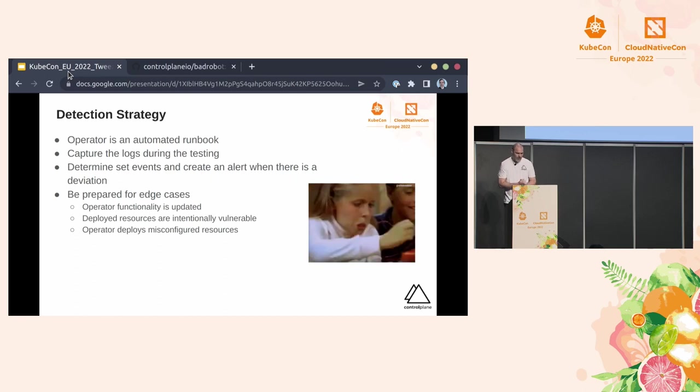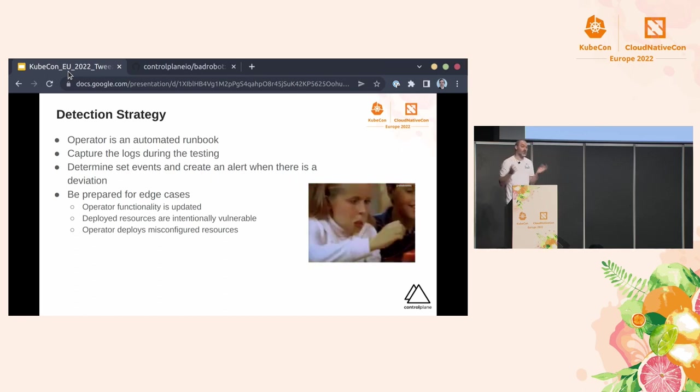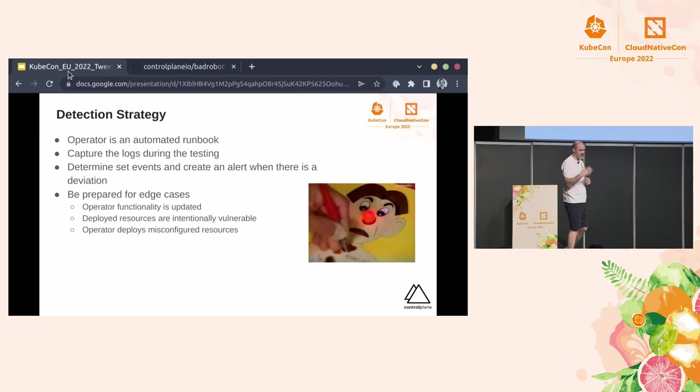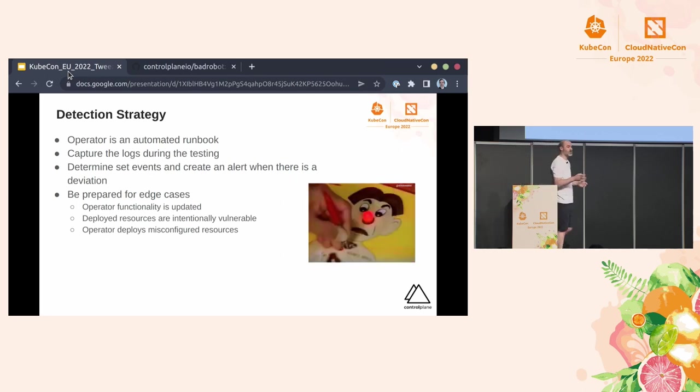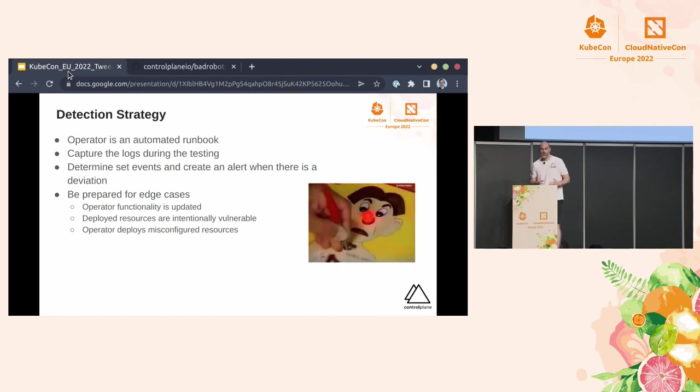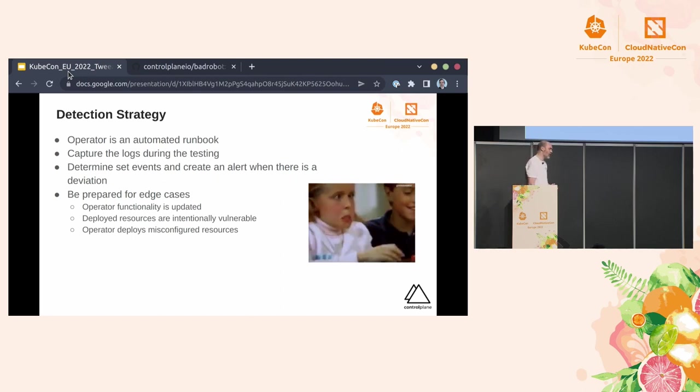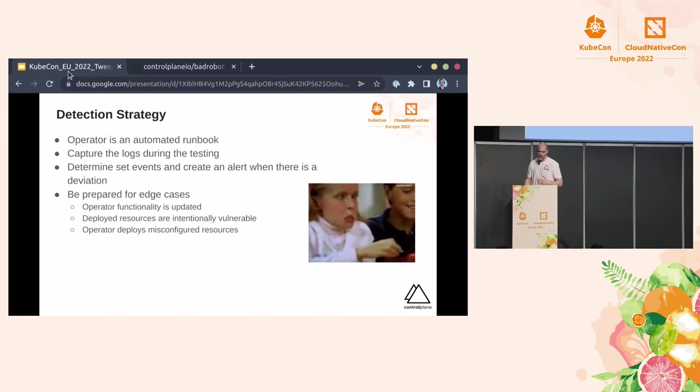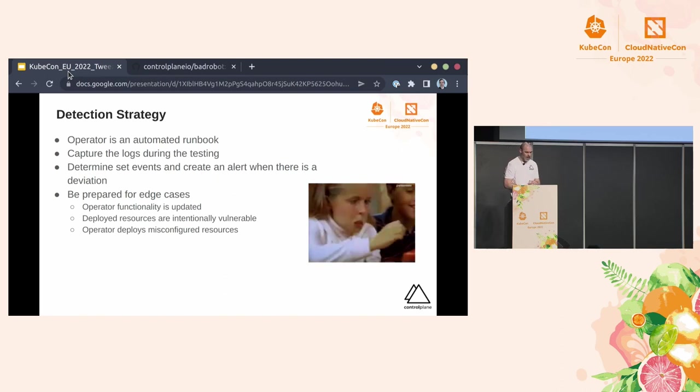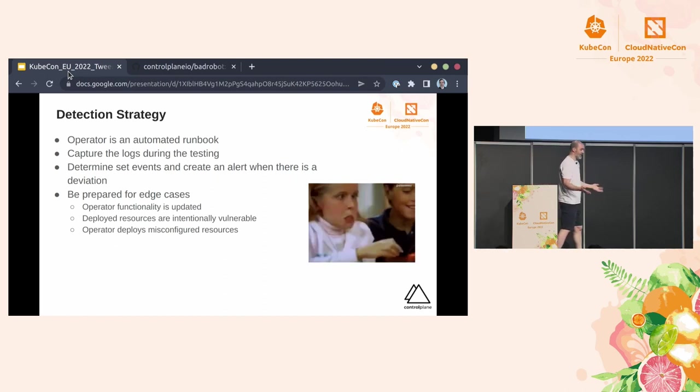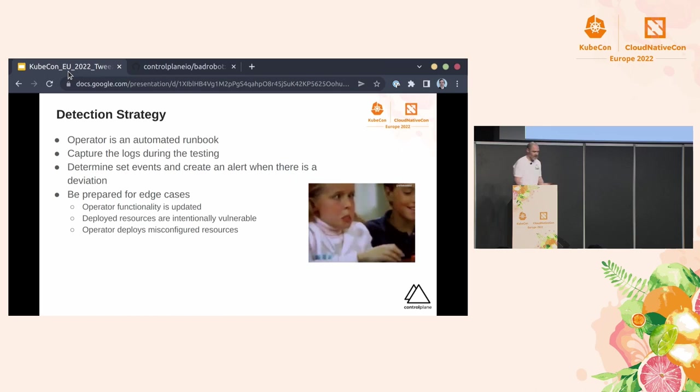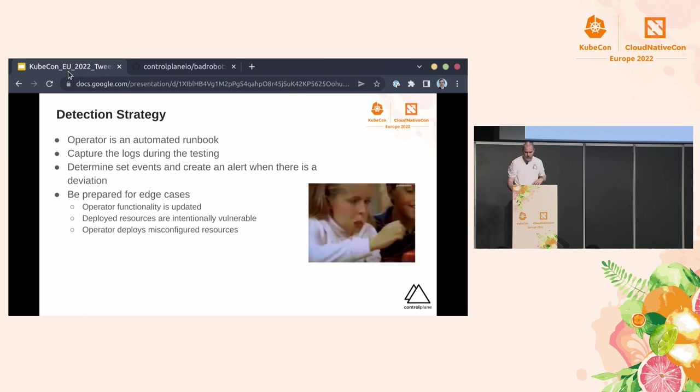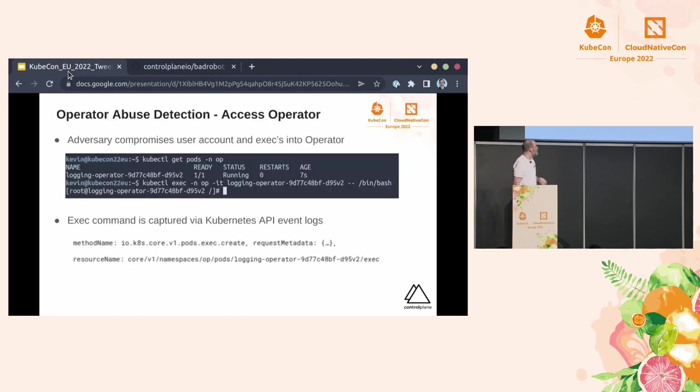So what have we got for a detection strategy? Now, to me, the way I view it is that an operator is essentially an automated runbook. So as part of that, you know exactly what processes and procedures it's going to run. They're going to generate some events and as part of those events you can have like a set load of logs and events to look for. When you get those deviations away from what that operator is supposed to do, that's when you might want to investigate and flag. Now, that's not perfect because the operator itself might be updated so you need to make sure that when the operator is updated the functionality hasn't deviated too much that you get a load of false positives. It also could just be doing bad stuff anyway so you might not detect it. So for instance, deploying resources that are intentionally vulnerable or it deploys misconfigured resources as well so making them maybe public accessible or something on those lines.